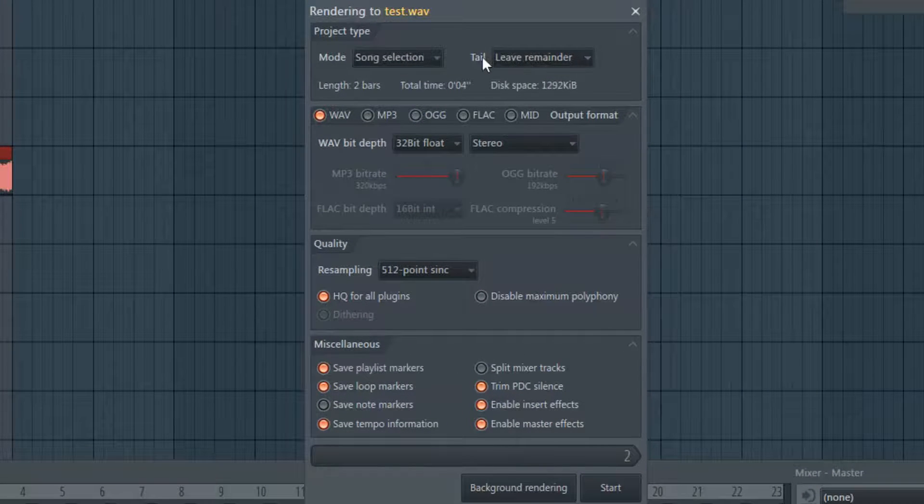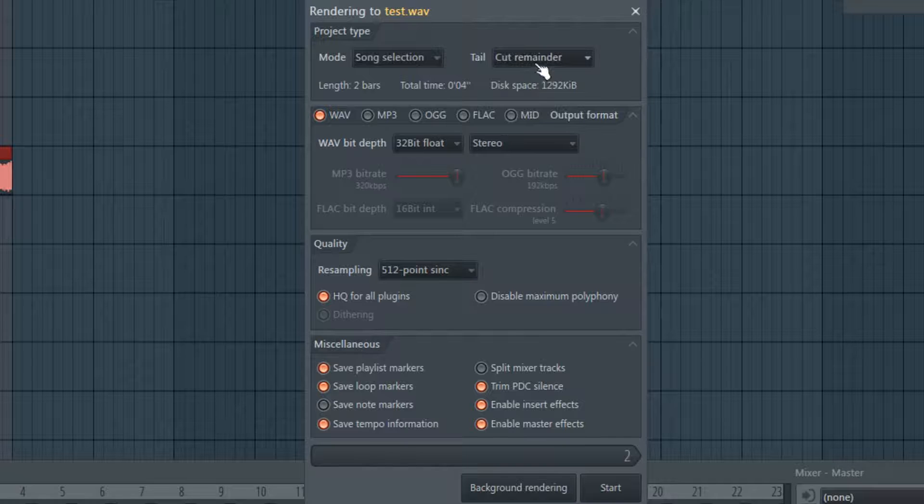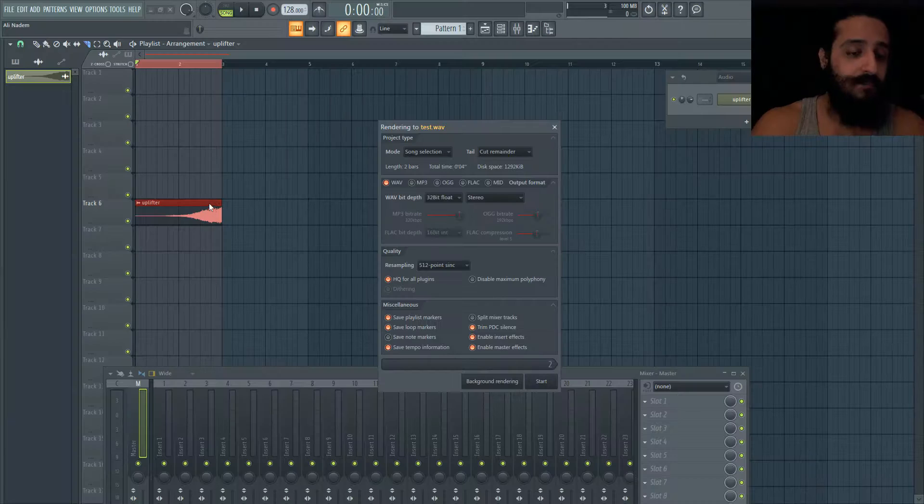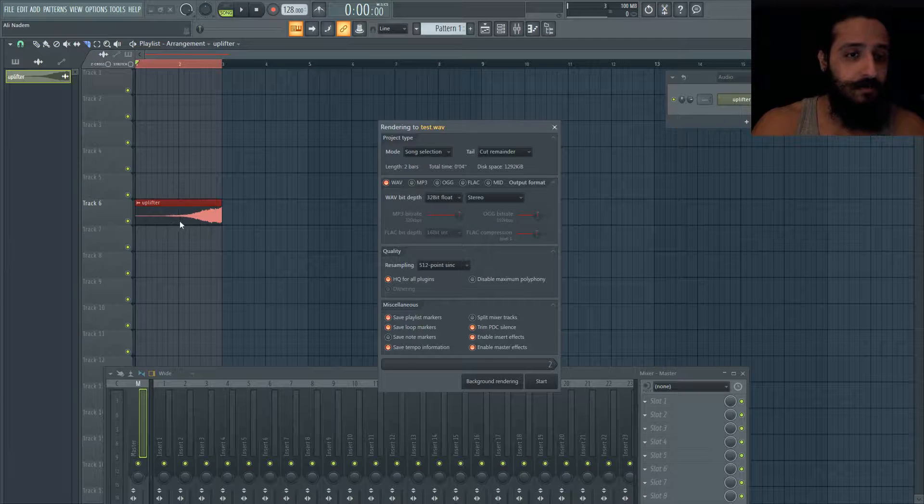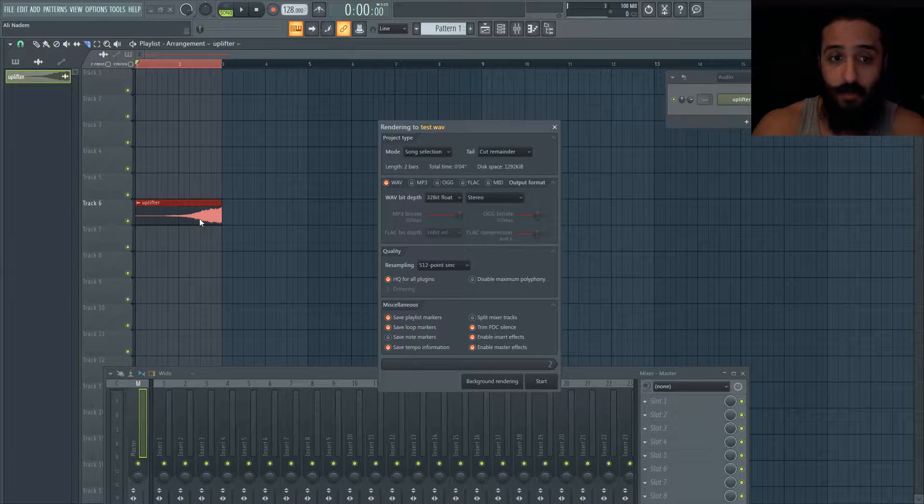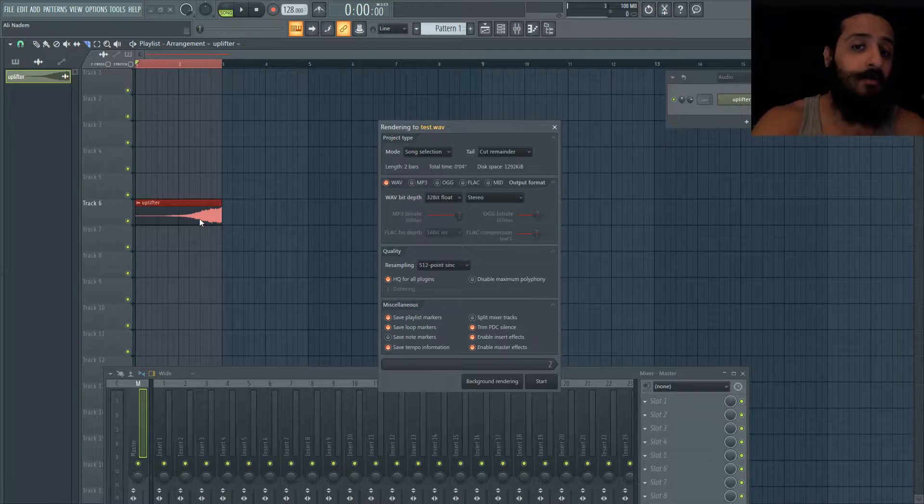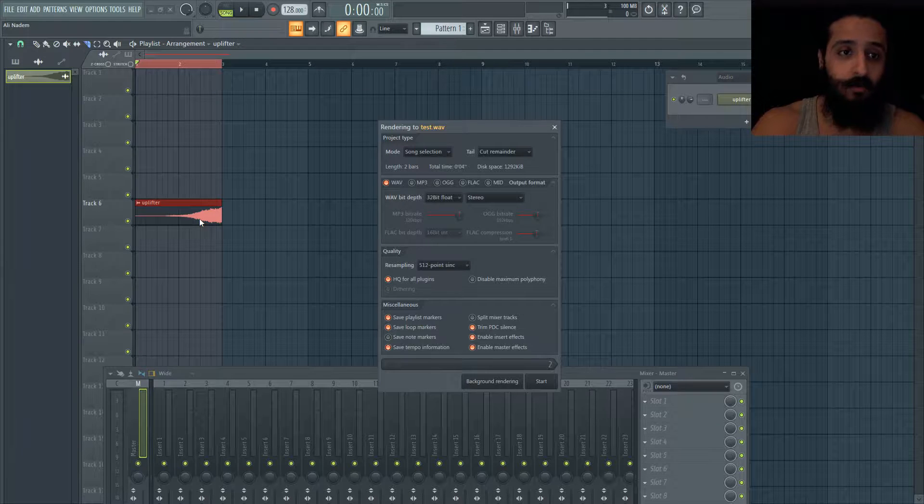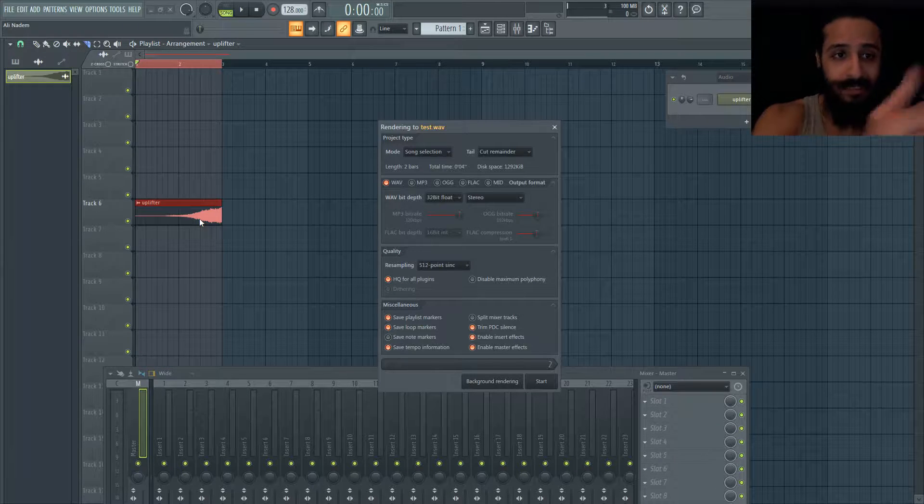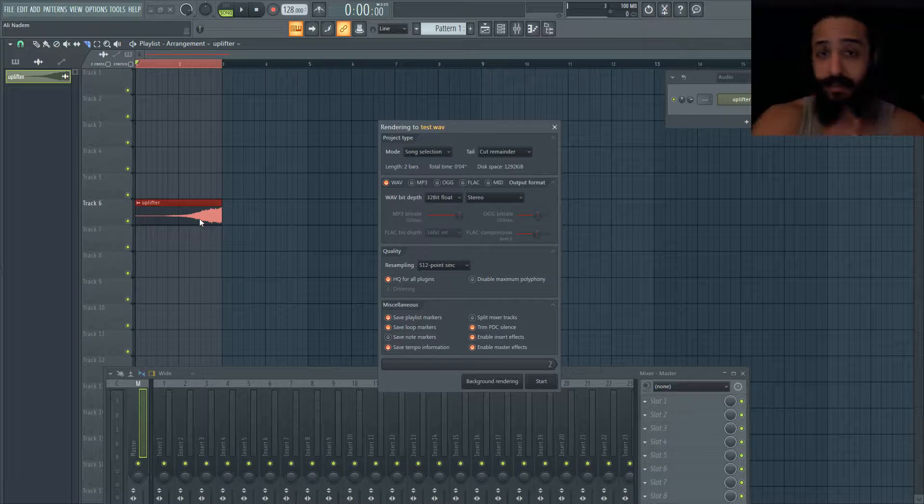The second option is tail. There are a few different options and cut remainder is great for rendering samples where you don't want any extra time added. If I just want this sample to be two bars then I'll hit cut remainder and that will keep it exactly what we see there. Nothing more, nothing less.